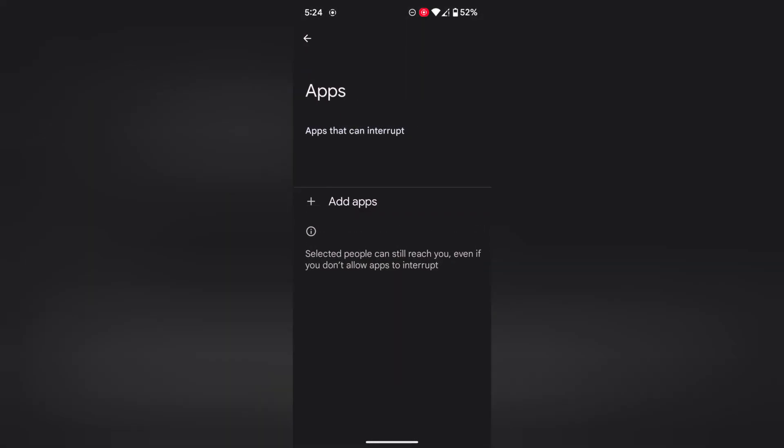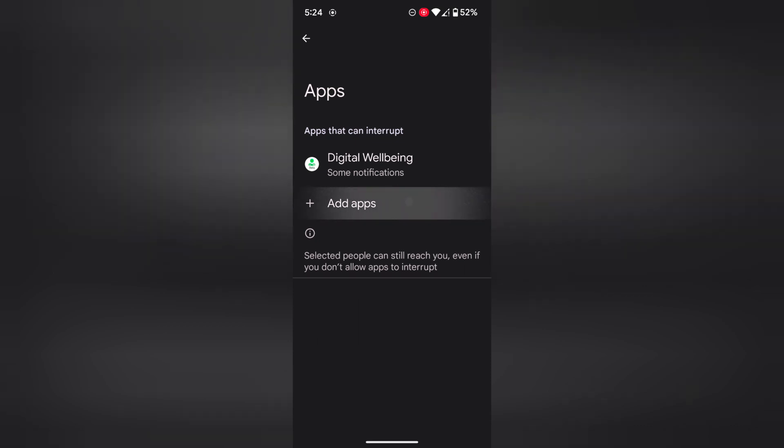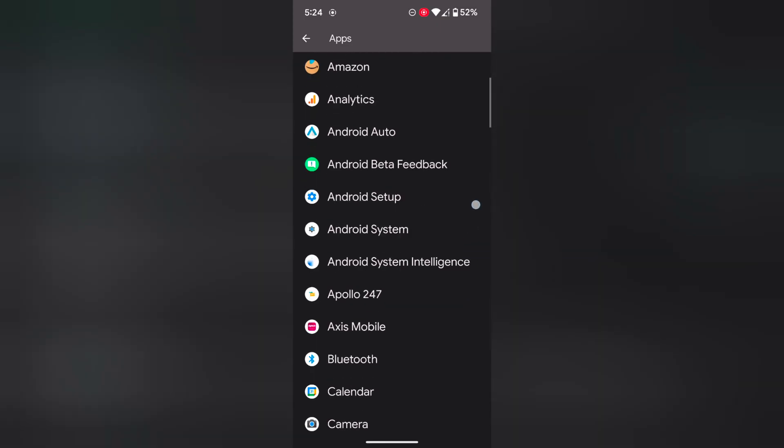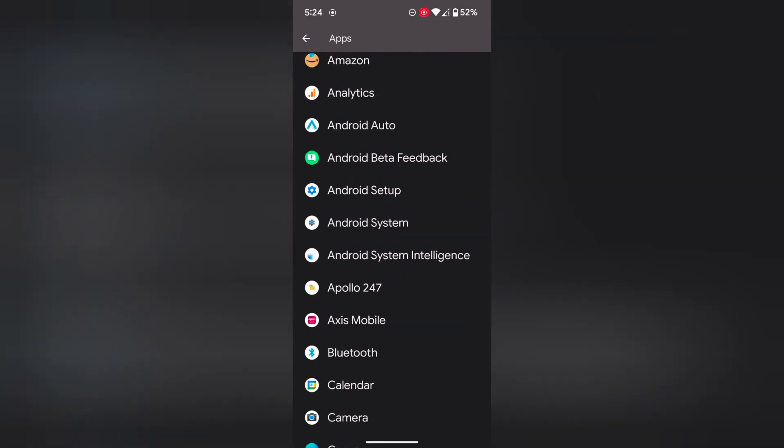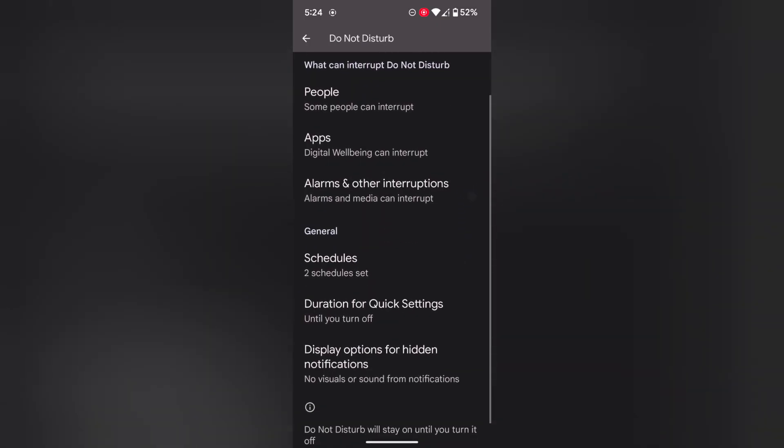Tap on Apps. Here you can add apps that can interrupt when Do Not Disturb is enabled. Select the app you want to access.